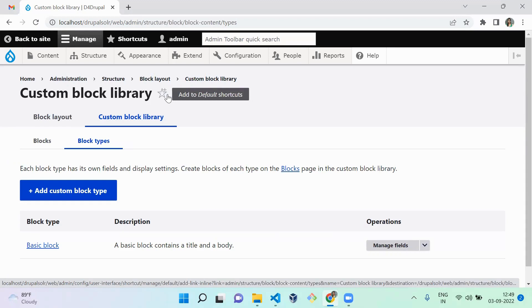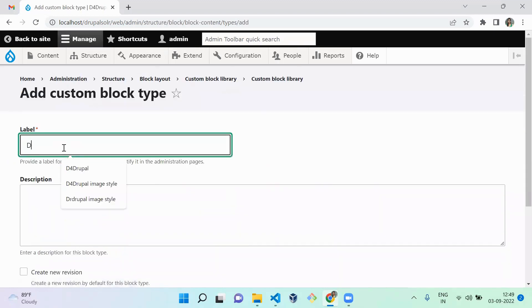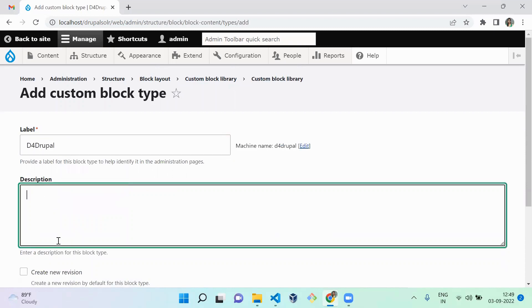Next we are going to create a new block type. We'll name it D4 Drupal and you can also give a help description for it.